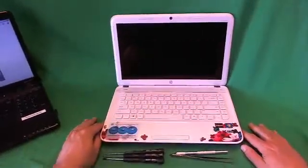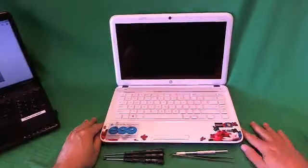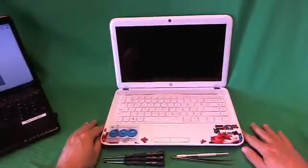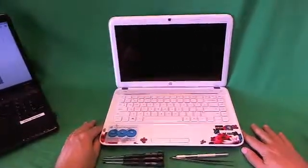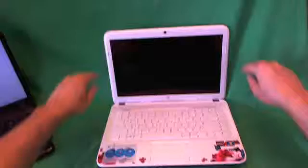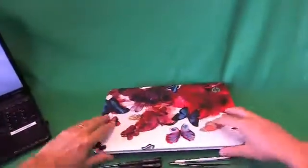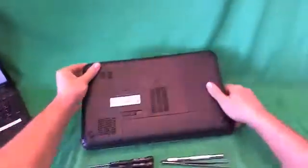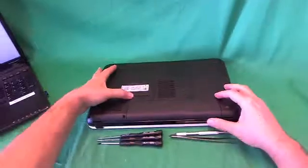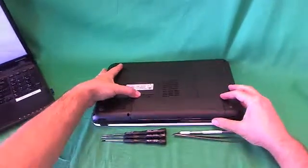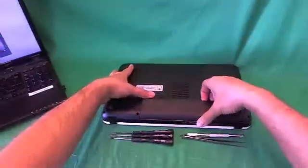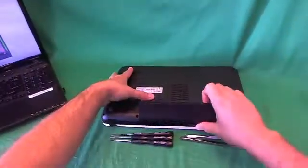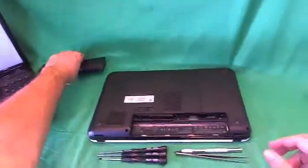Before we do anything with this or any other laptop computer, we want to make it safe to work on, and that means removing the battery. So we flip the laptop over. We slide the lever to the right, battery pops out, we lift up the battery, and remove the battery.